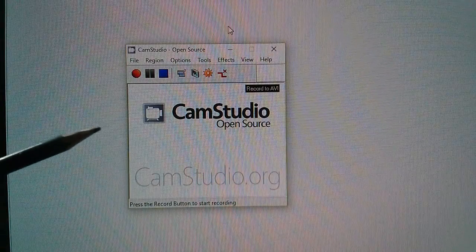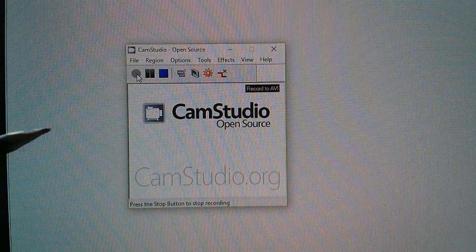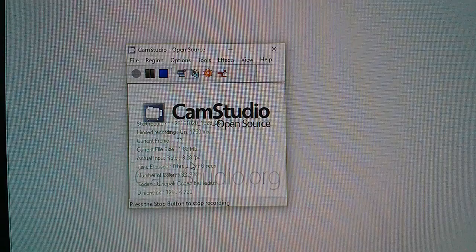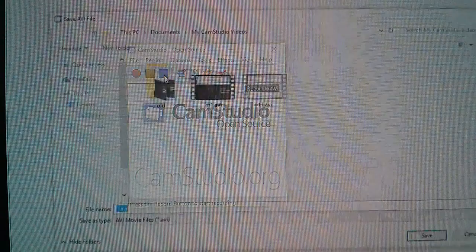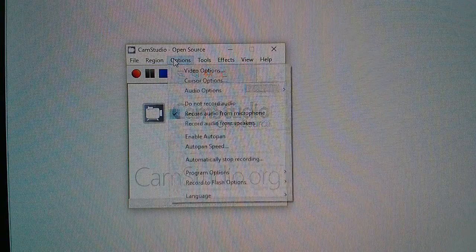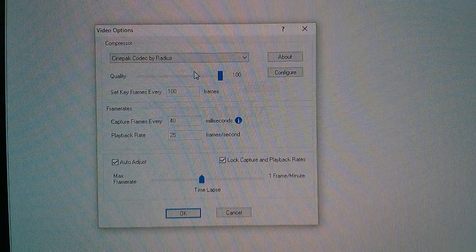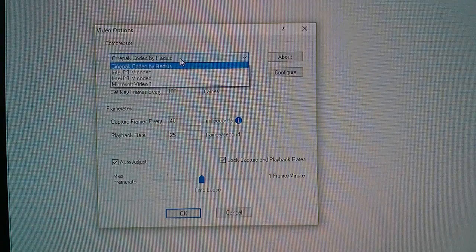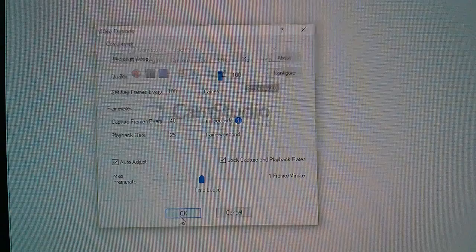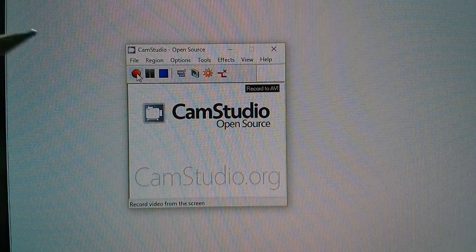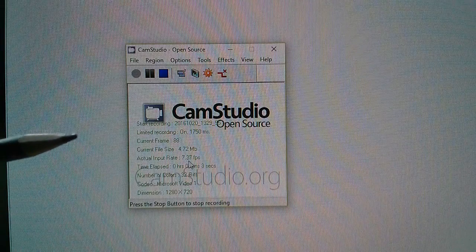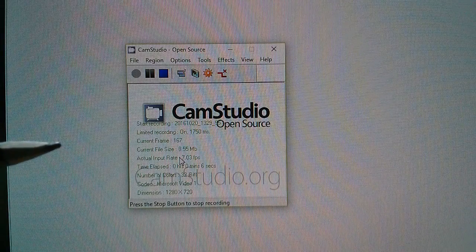So what are some of the issues with CAM Studio? Well, you start recording and it's capturing the screen, but it's terrible - the frames per second is three and a half. So I worked out that if you go into the video options and change the CinePack codec by Radius to the Microsoft Video 1 codec - I have no idea what any of this stuff is - but if I start recording now, I'm getting 7.5 frames per second. That's much better.